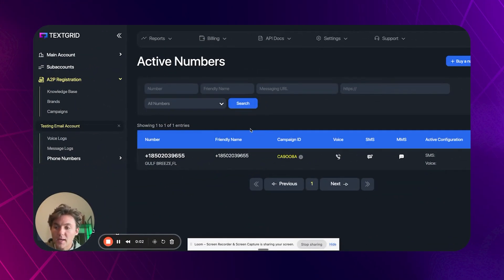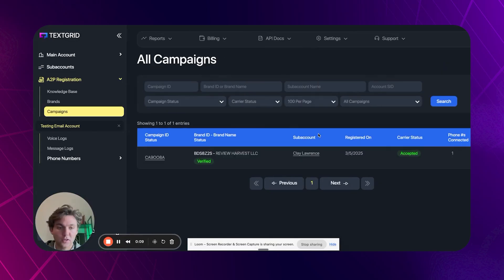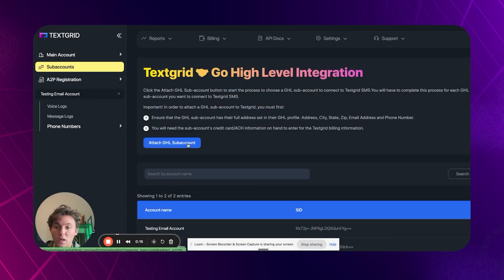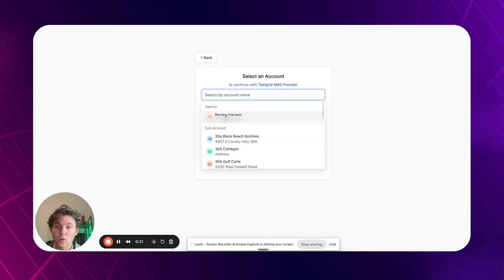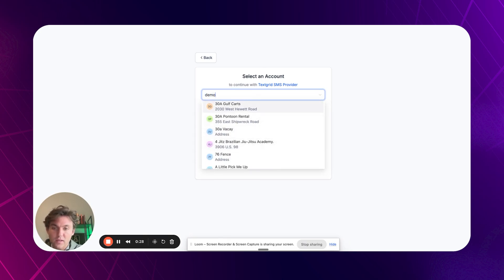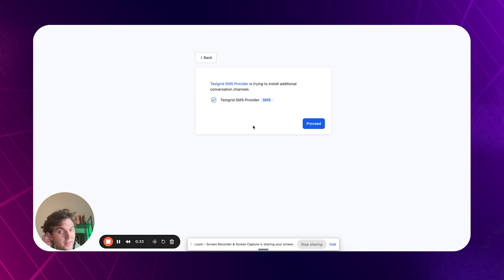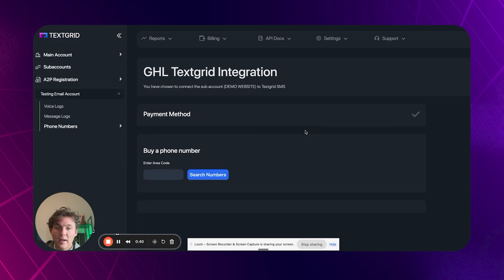All right. So once your campaign is approved in TextGrid, you can check that by going to campaigns and then you can see carrier status accepted. Once your campaign is approved, what you want to do is you want to click on sub accounts and you want to click on attach GHL sub account and it's going to prompt you to log in. And so you want to make sure you do not, I repeat, do not connect the agency. That's going to not work at all. And so let me just find a demo account real quick. So we can just use the demo website one and you just want to sign in. It's going to be the custom SMS provider and you want to proceed.